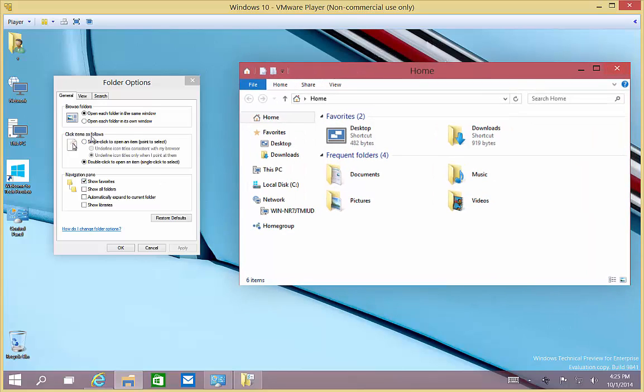We have an option to open each folder in the same window, which is the default, or open each folder in a new window.